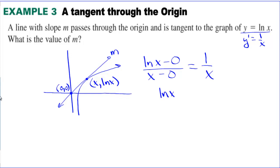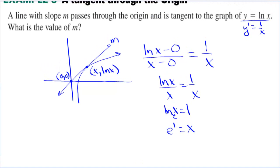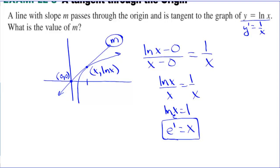Since the denominators are the same, the numerators must be equal: natural log of x equals 1. Converting from logarithmic to exponential form with base e, we get x equals e to the 1, so x equals e. The slope m using the derivative is 1 over x, so m equals 1 over e.